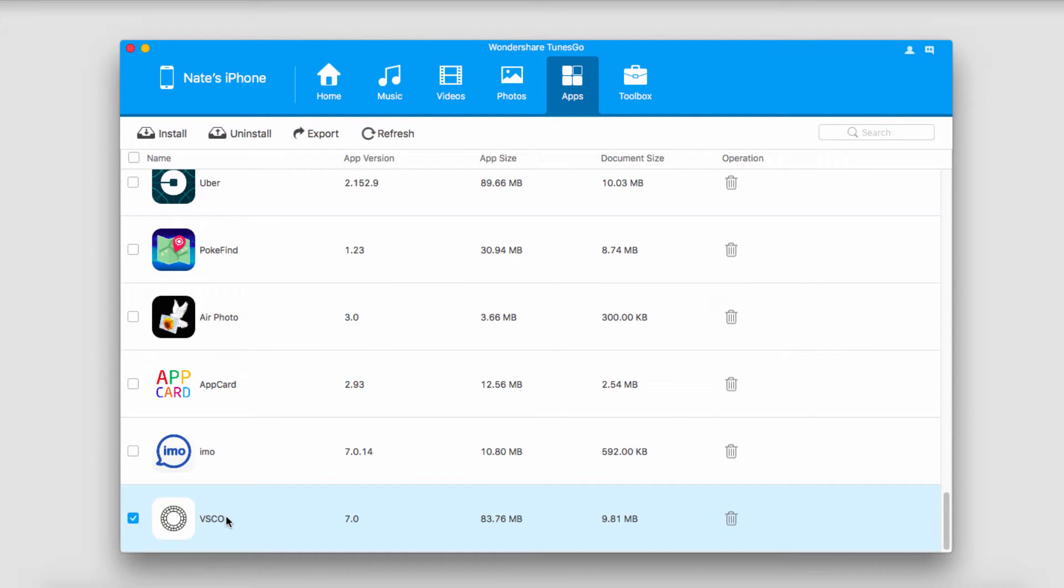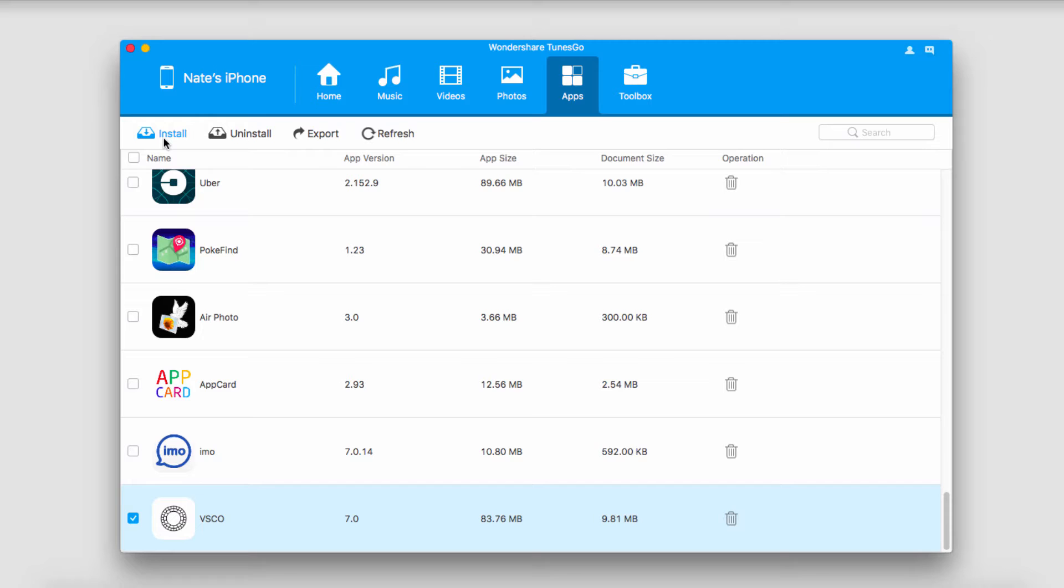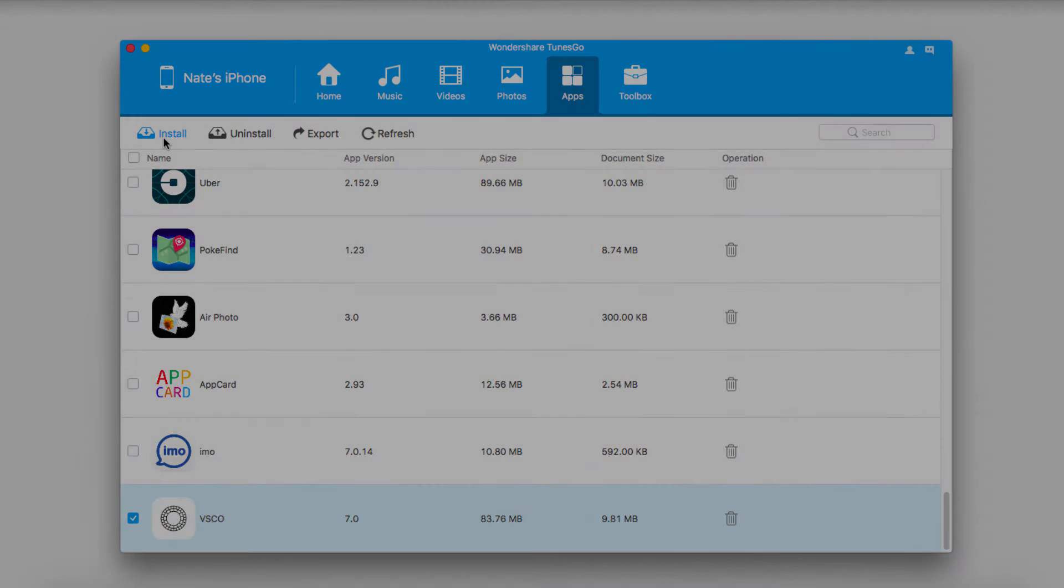This itself has been installed and synced onto our iOS device which is great. You can go back up and install as many of these as you want from your computer, given that you have the space on your iOS device.